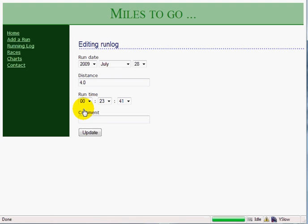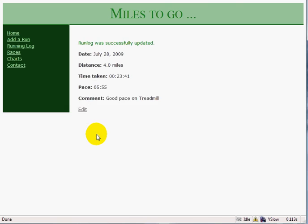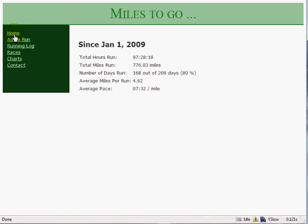If I want, I can edit it as well and add a comment. And then save it. I can go back to my home page and the number of days run is automatically updated, as is the total hours and the total miles run. So that's pretty simple, very slick so far.